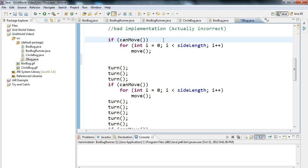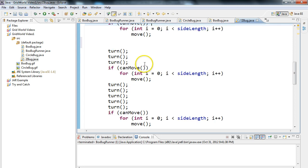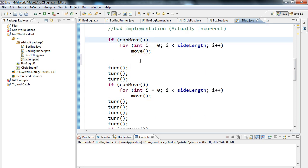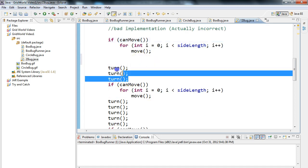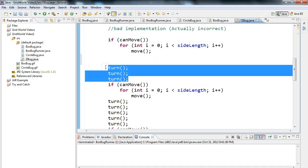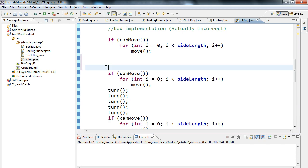So this is bad for a whole bunch of reasons, but let's talk about a couple things that I would point out to a student. The first thing is, my question would be, why did you use turn three times here? What we want to do is we want to avoid putting turn a whole bunch of times. You're better off to use the setDirection method.